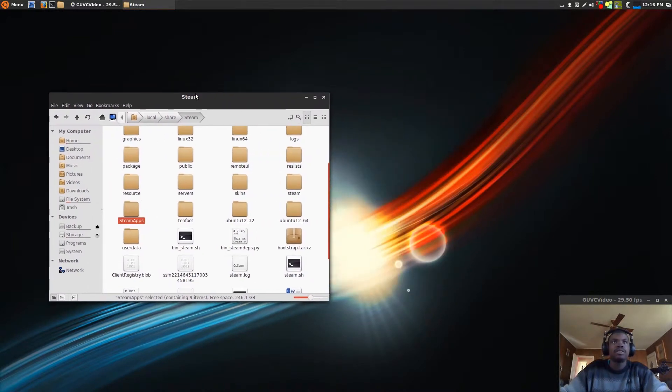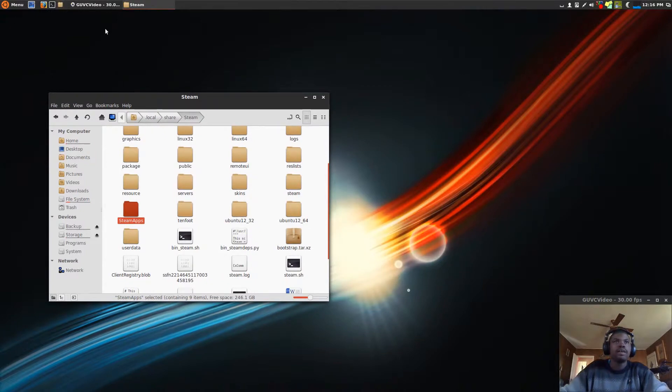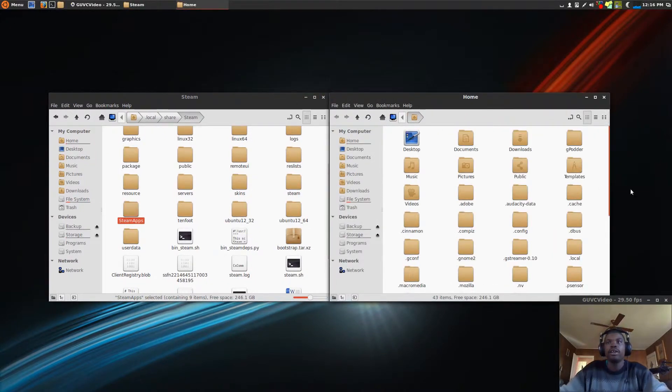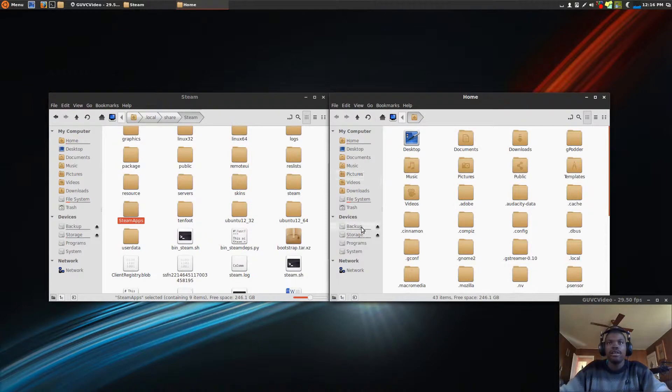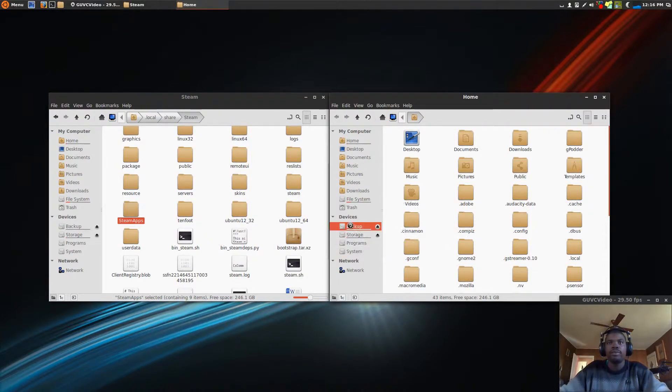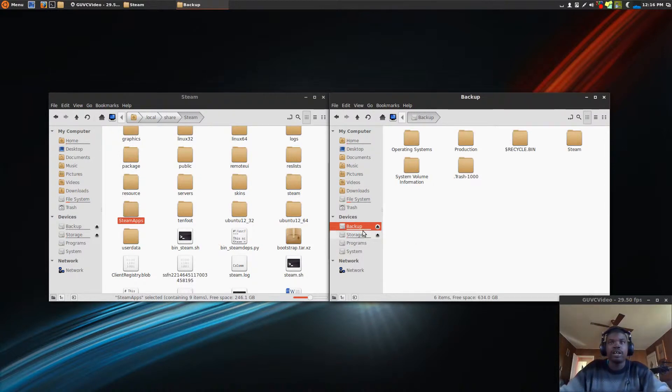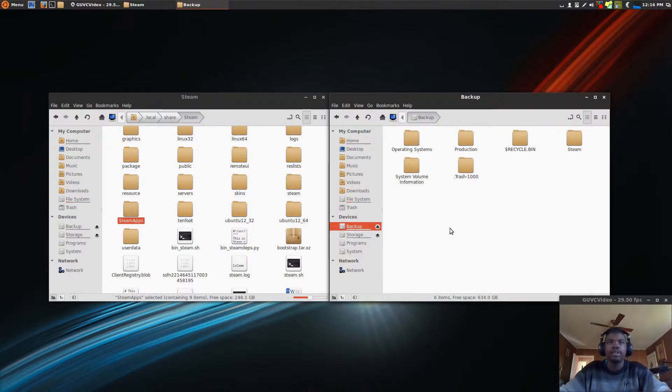Scoot this to the side, open one right here, another one, and then go to the destination where you want to back it up. This is actually a different drive. I would recommend that you use a different drive or a USB drive,